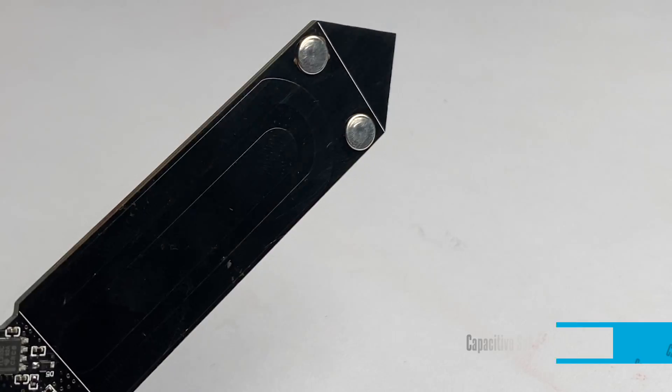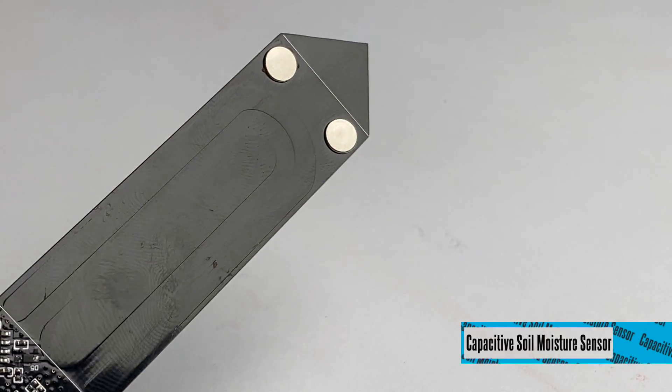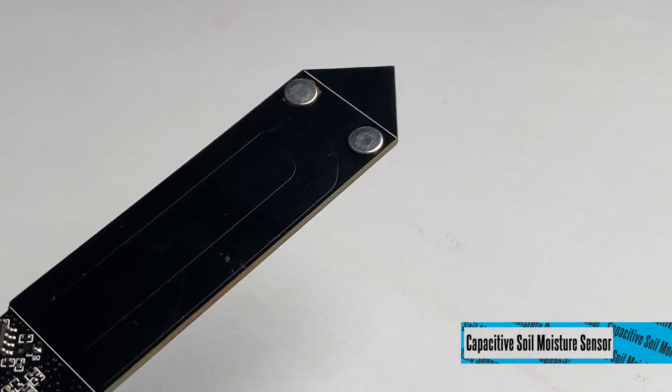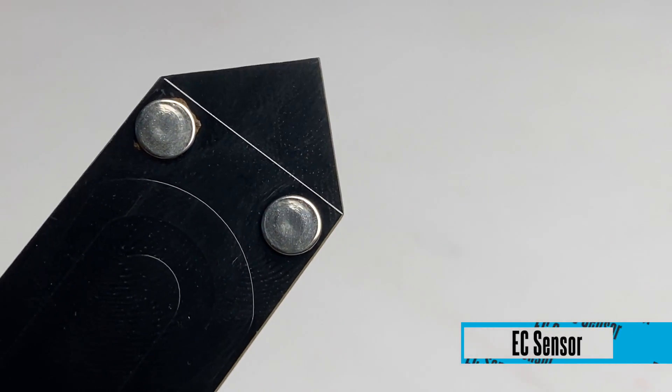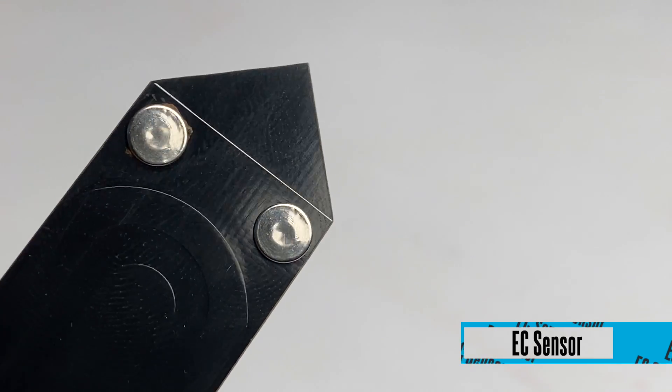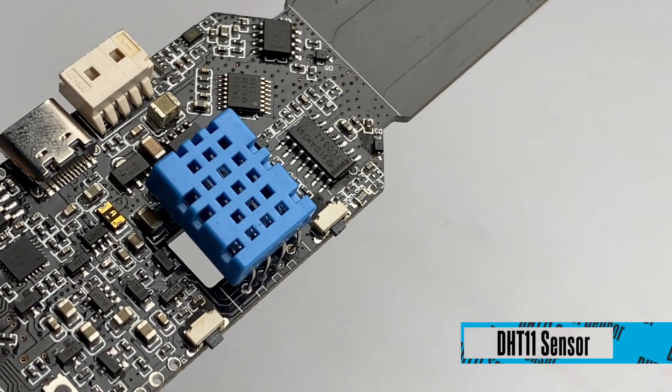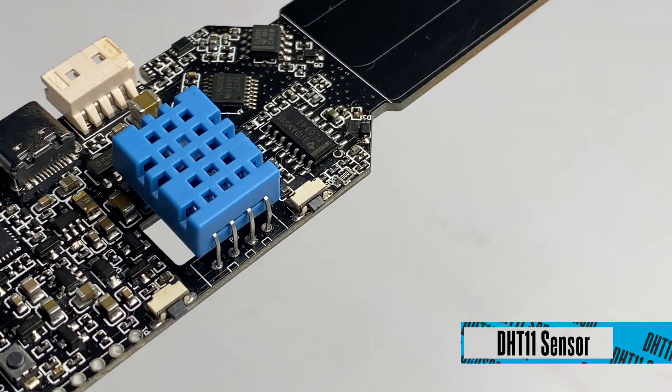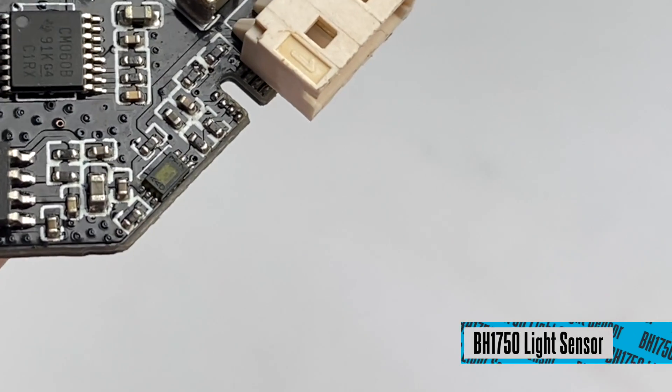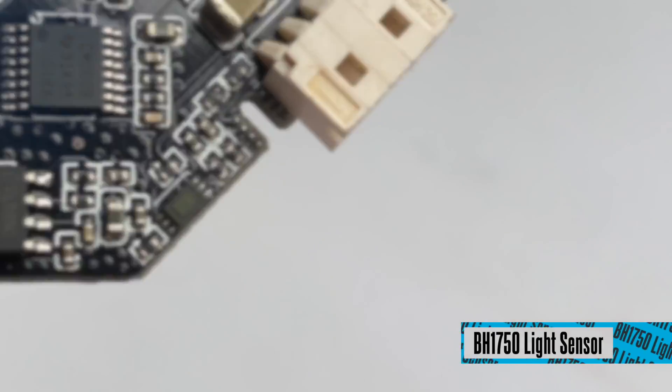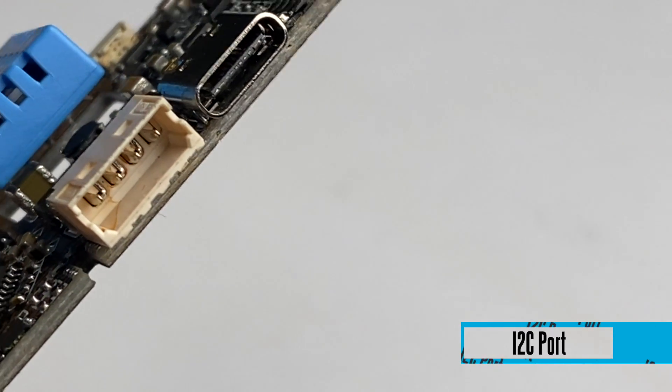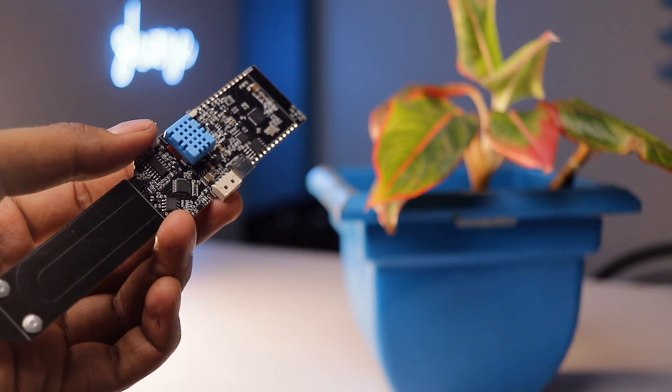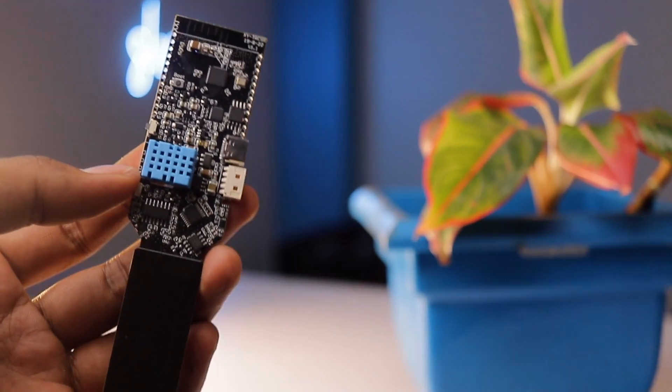This board has a built-in capacitive soil moisture sensor, an EC sensor or electrical conductivity sensor which can sense the amount of salt in the soil, DHT11 sensor for measuring temperature and humidity, BH1750 for light intensity monitoring, and a dedicated I2C port for connecting external I2C based sensors.